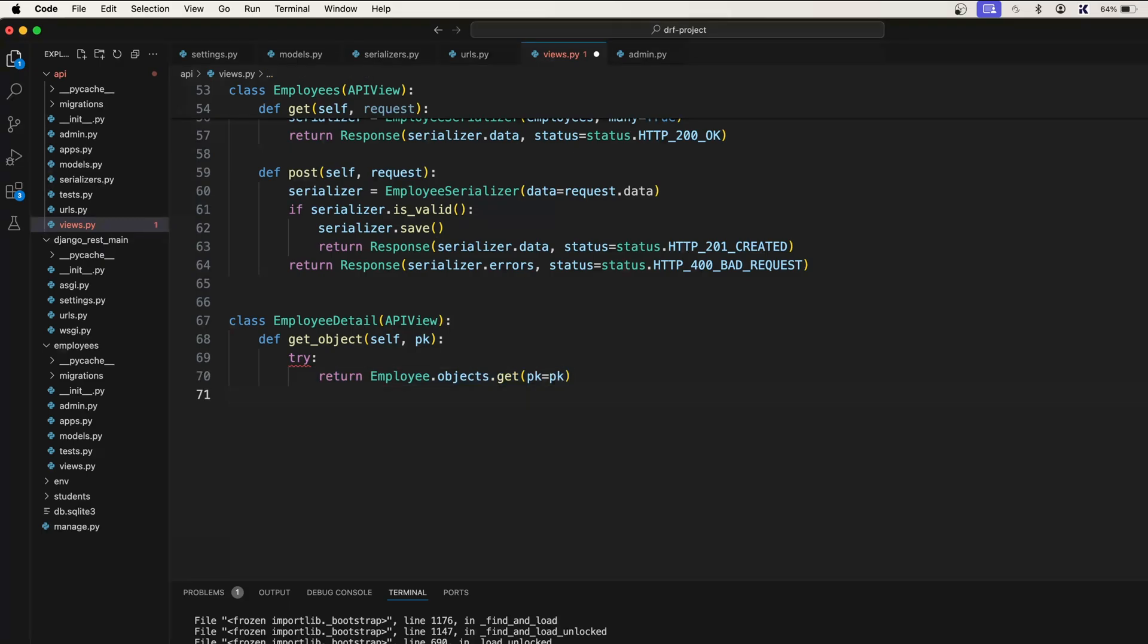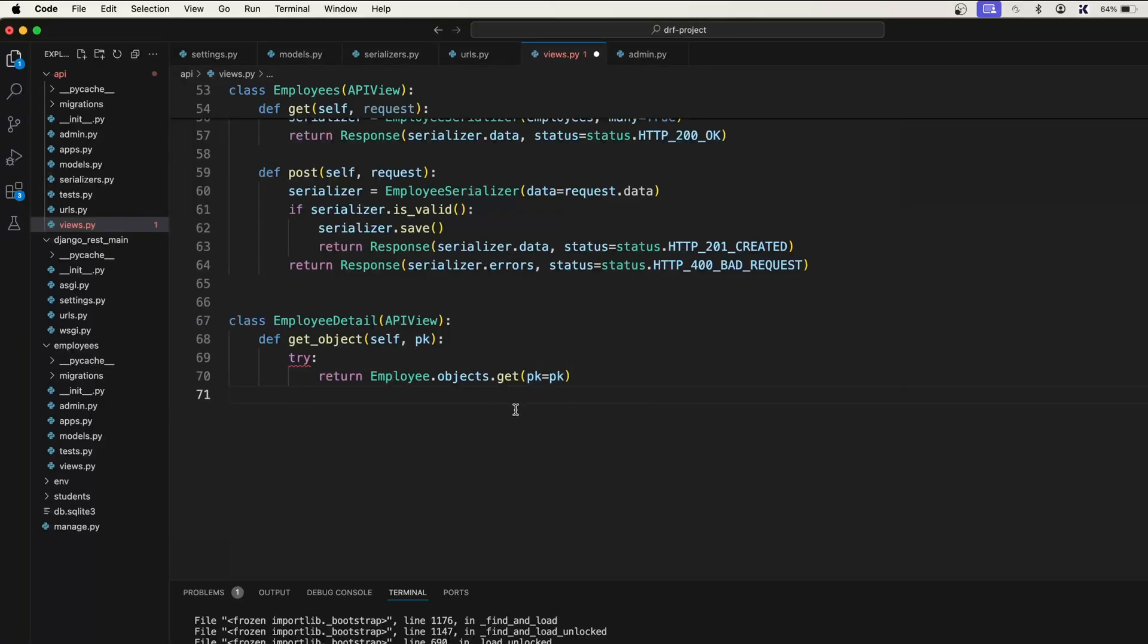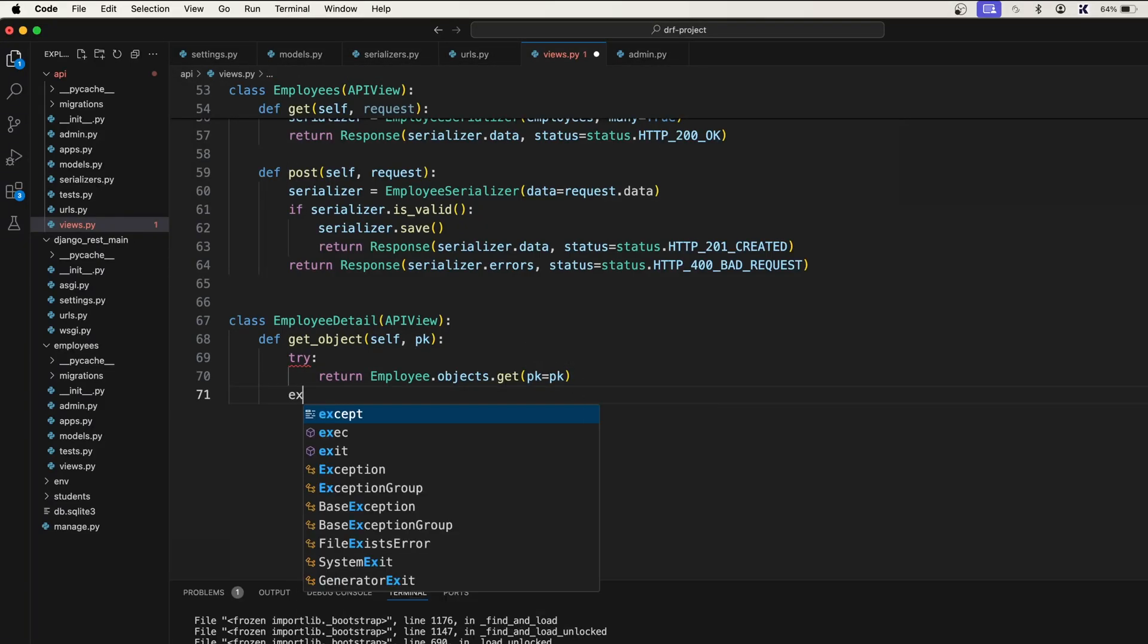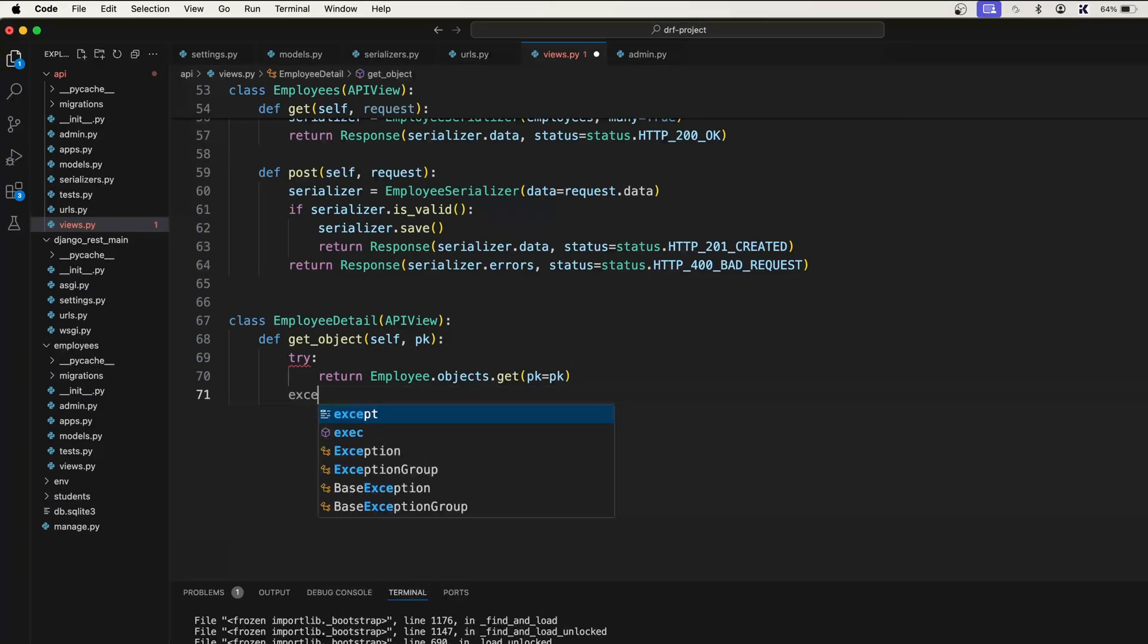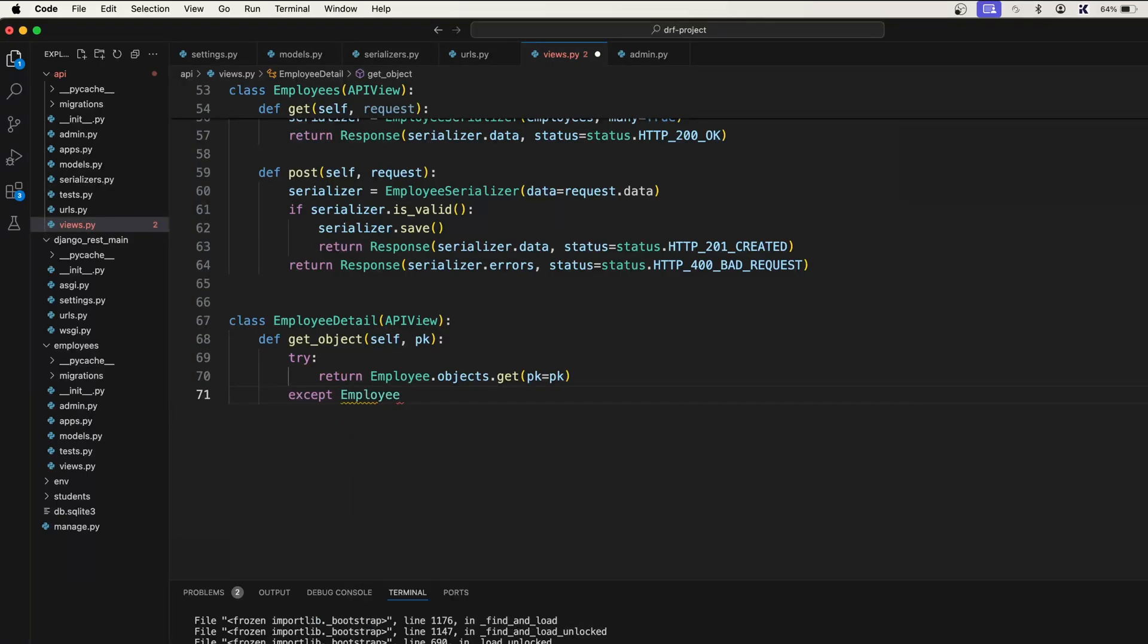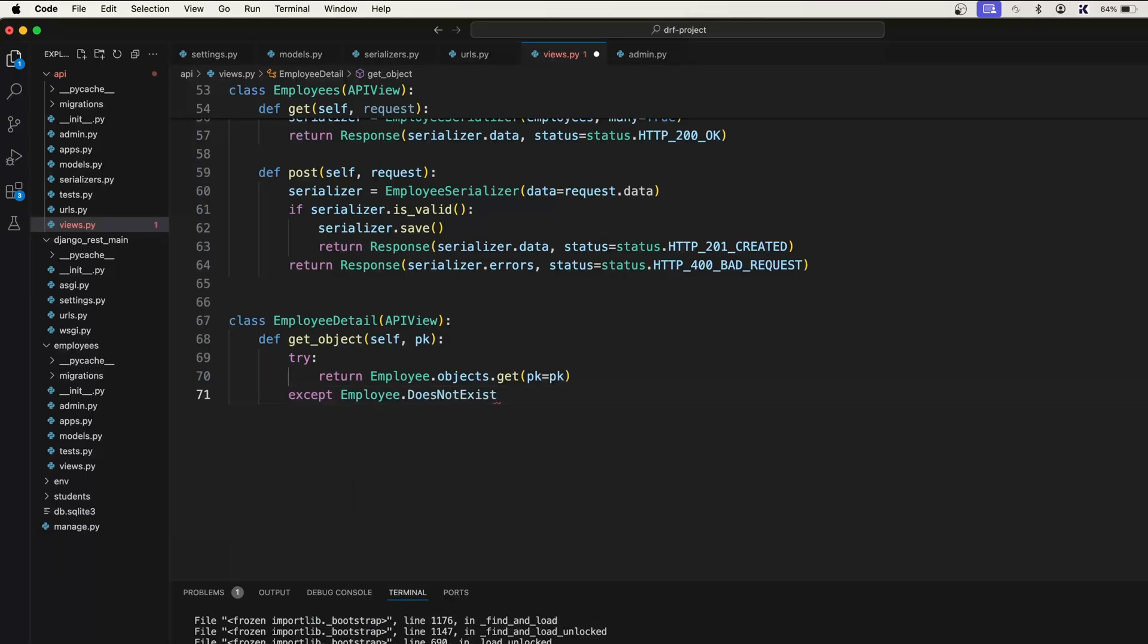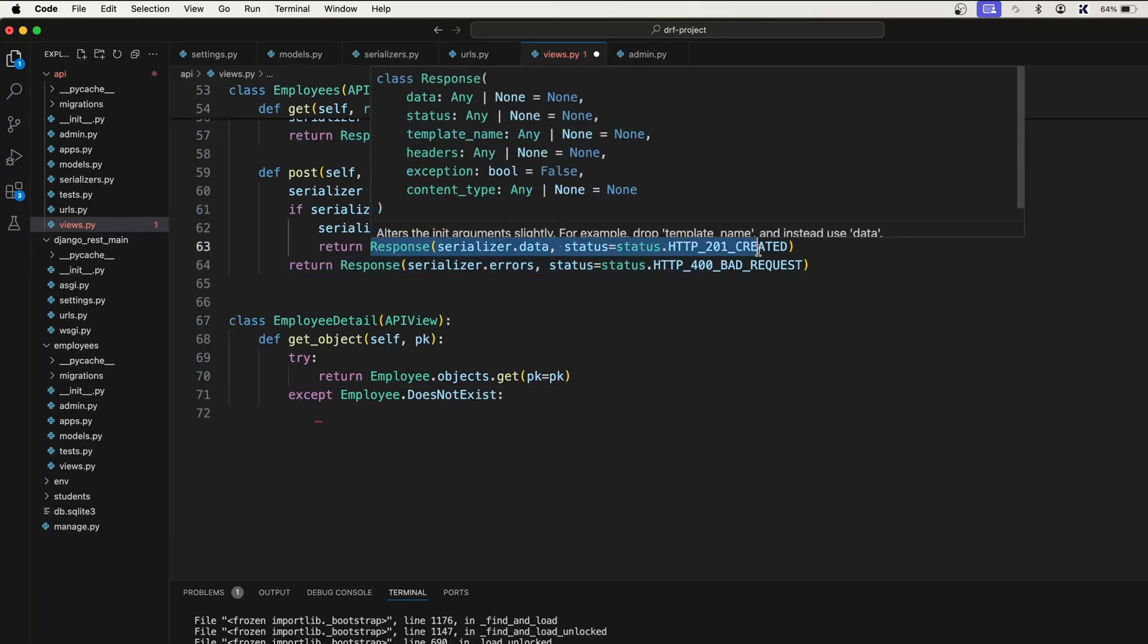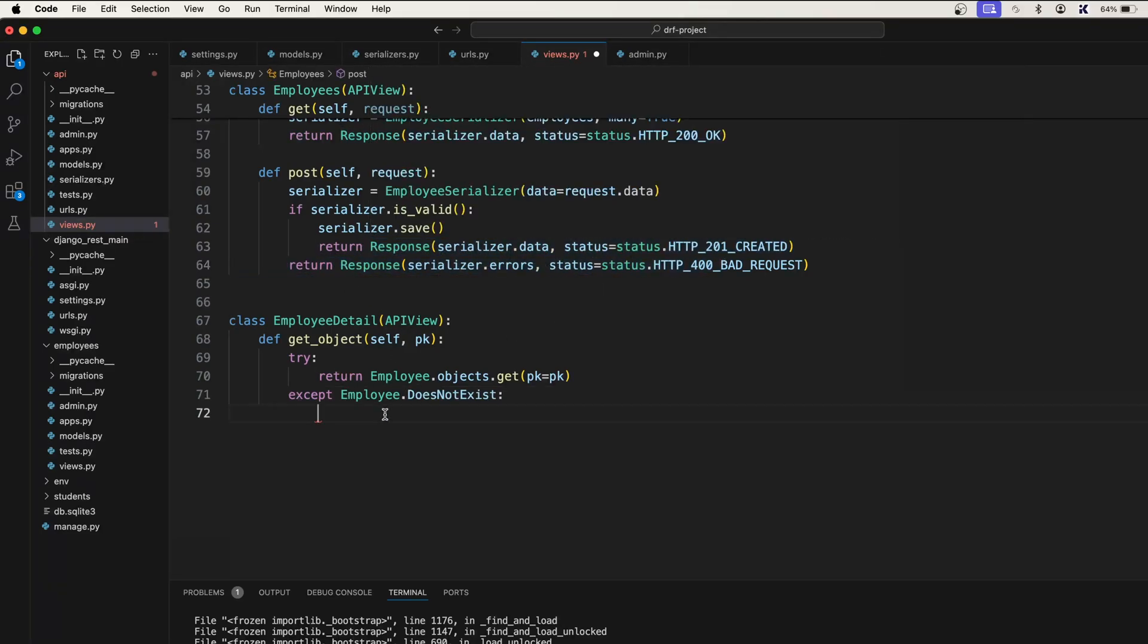Now what if we don't have the employee, if we pass a wrong primary key which does not exist. So in that case we will handle the except block.